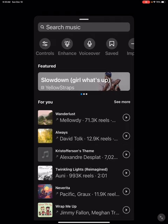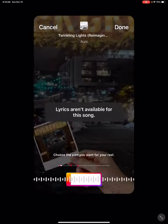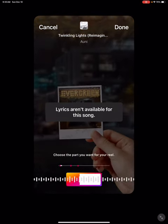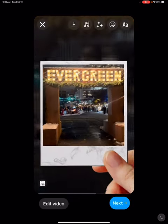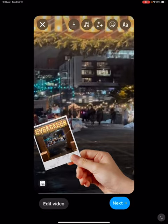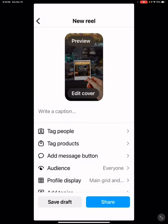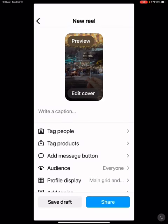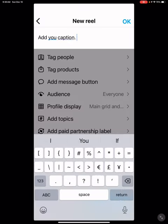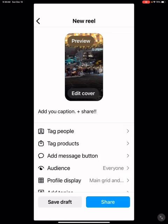Add your trending audio. Click Next. Add in your caption. Once you've done your caption, hit Share and post your Reel.